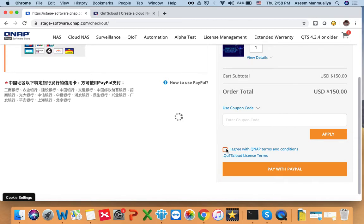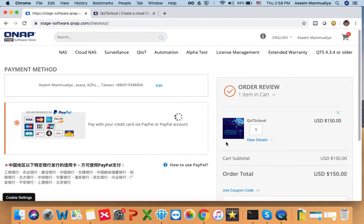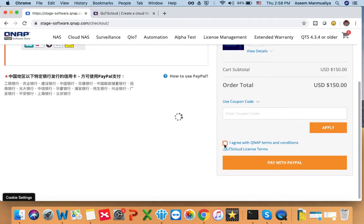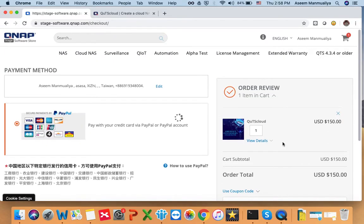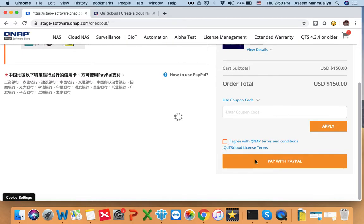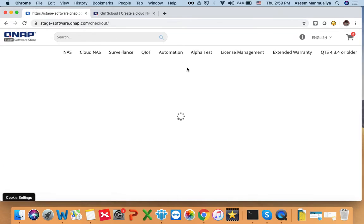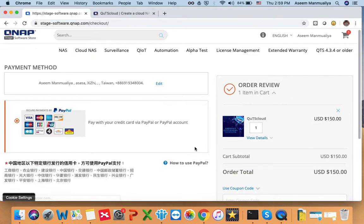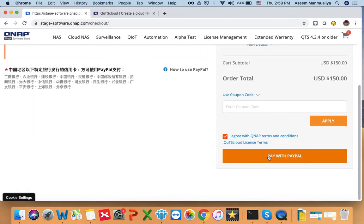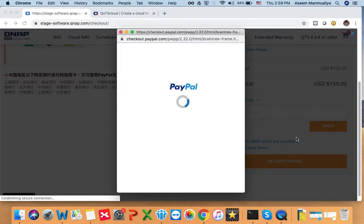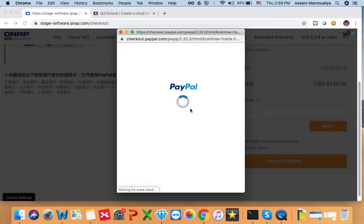Once at checkout, you have to click 'I agree with QNAP terms and conditions'. You follow the standard payment gateway procedure. We currently support all payment methods and use a PayPal gateway. You click 'Pay with PayPal', log in with your PayPal account, and once you do that your payment will be processed.